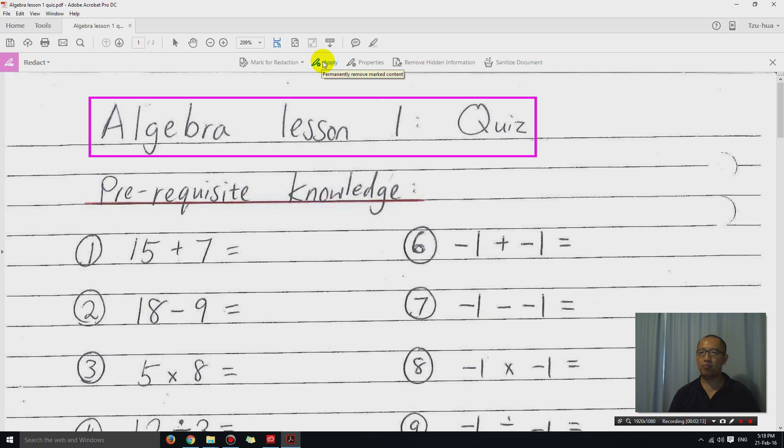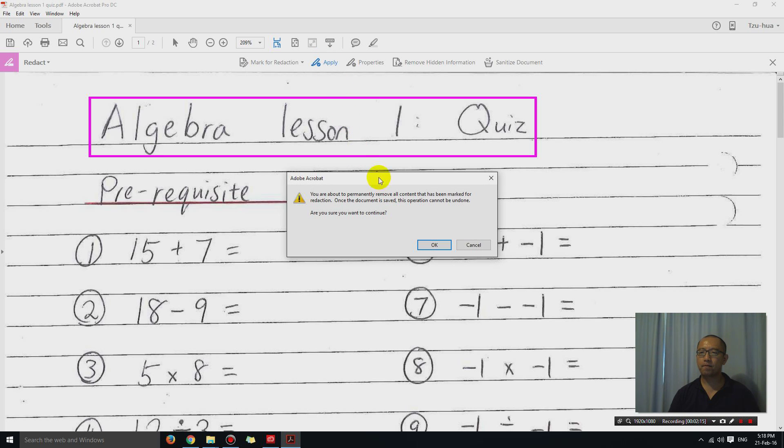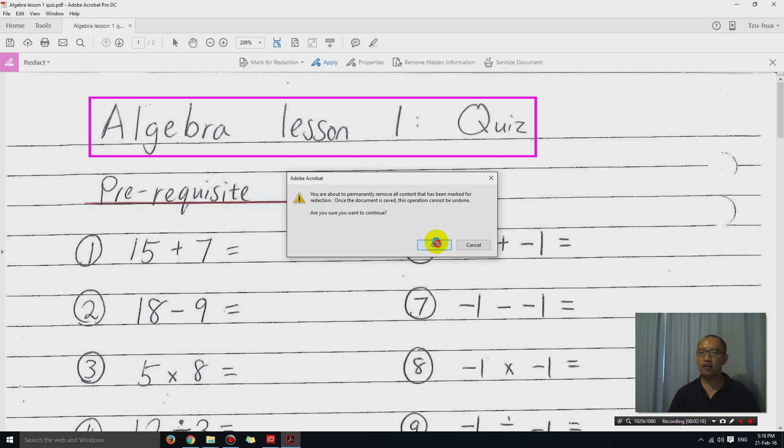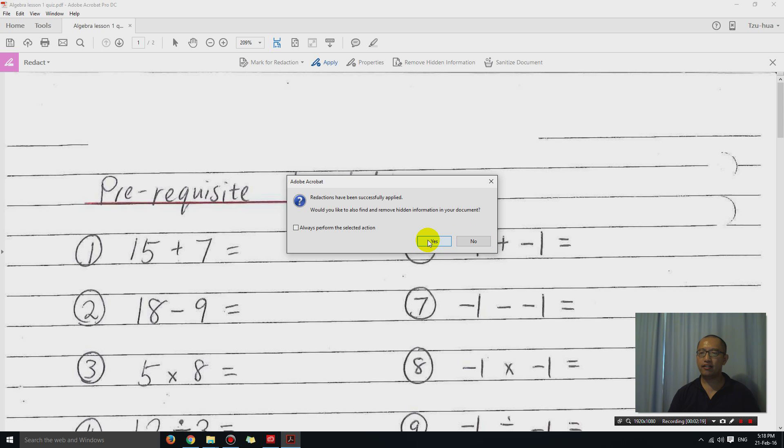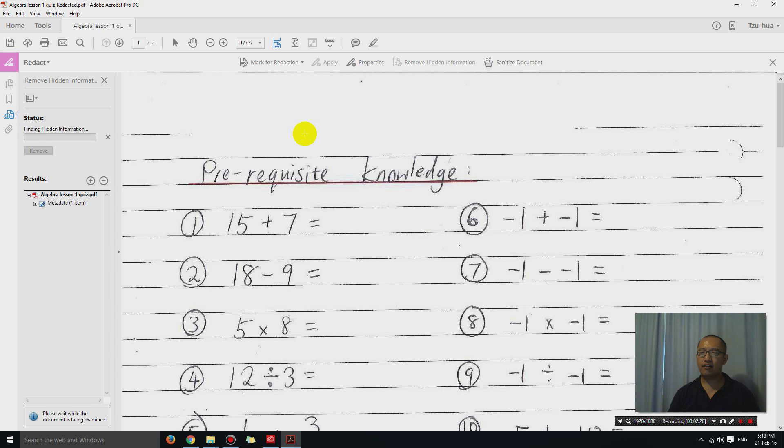And then you have to click apply. Click OK. And then you can see that the stuff is gone. The stuff is gone.